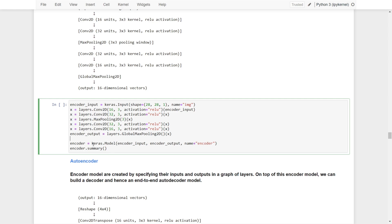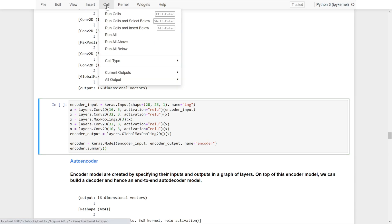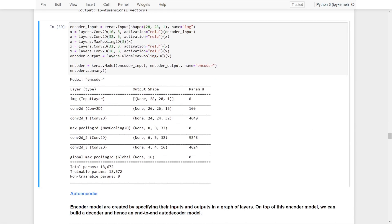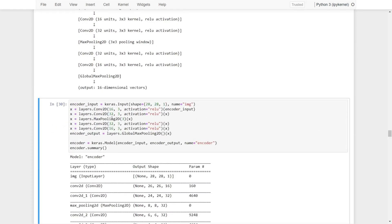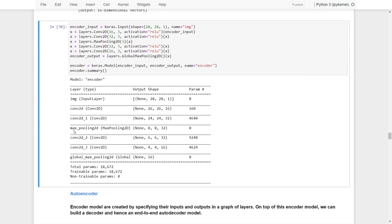Once we've constructed these layers, we put the input and output into the Keras Functional API model and call it the encoder model. Looking at the summary, we have the 20x20x1 image input going through two Conv2D layers and one max pooling layer, then through two additional Conv2D layers and a global max pooling layer as the output. The output is a 16-dimensional vector.